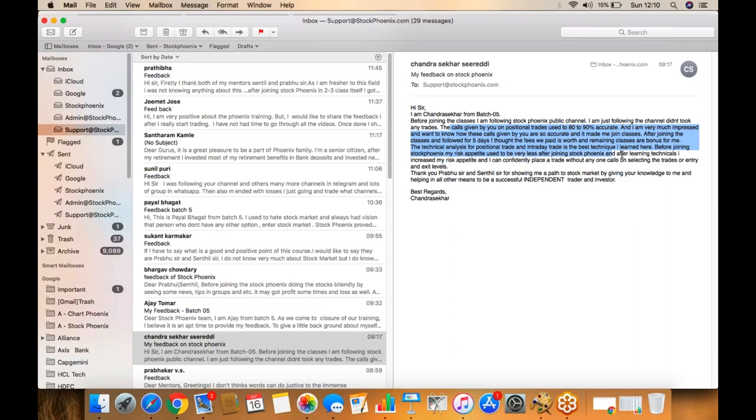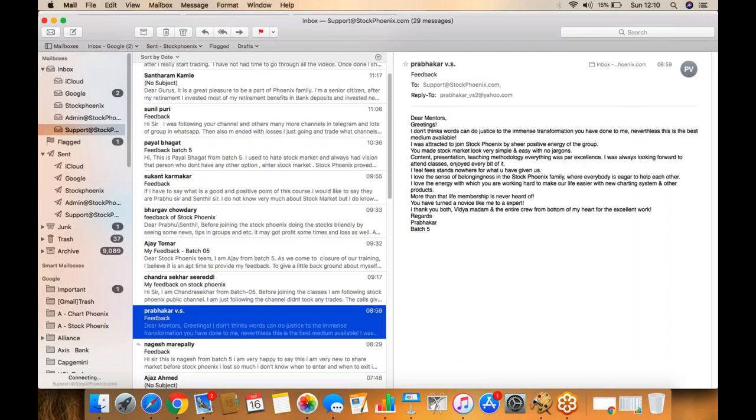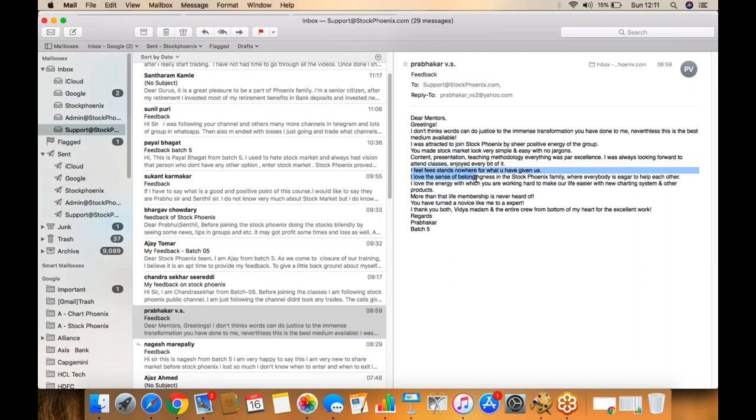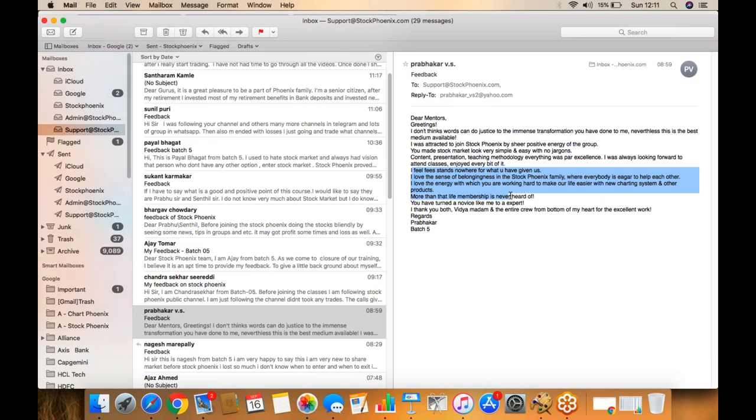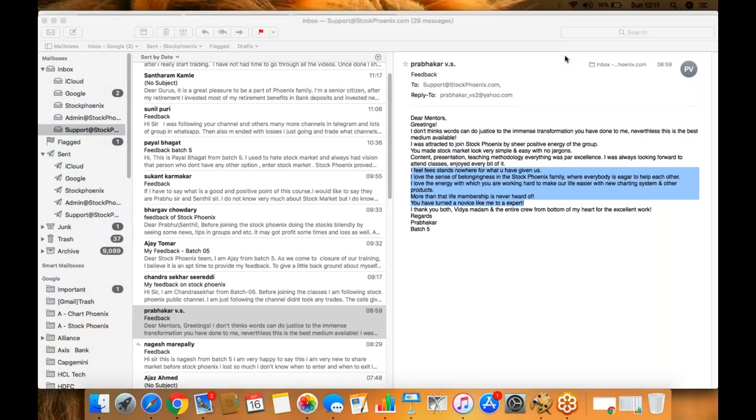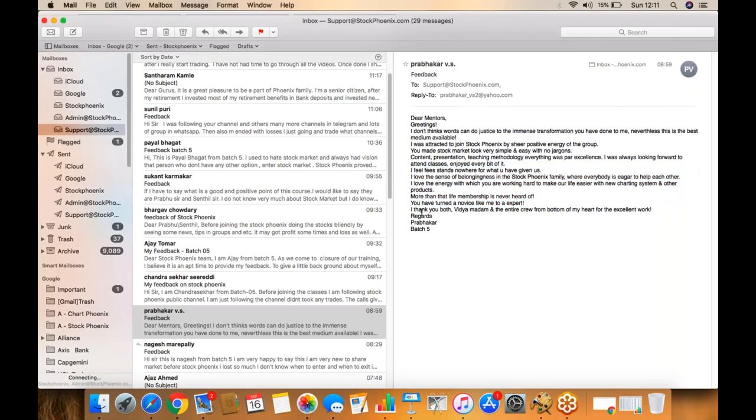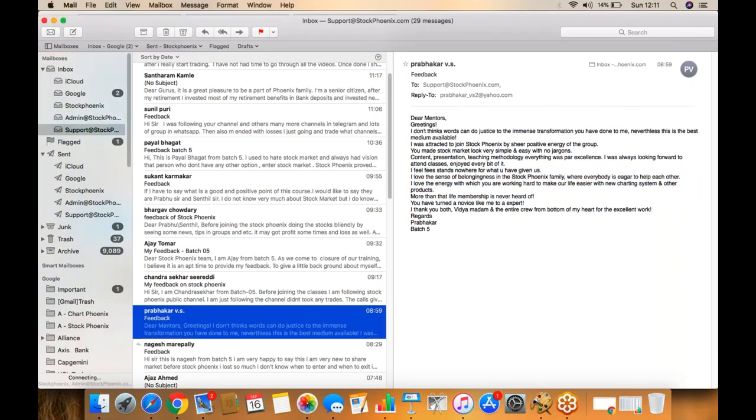Before joining Stock Phoenix, my risk appetite was very less. After joining and learning the technicals, my risk appetite increased and I can confidently place trades without anyone's help. The fee stands nowhere for what you've given to us. I love the sense of belongingness in Stock Phoenix family where everybody helps each other. I love the energy with which you're working hard to make life easier for new traders. The life membership is never heard of. You've turned a novice like me into an expert.